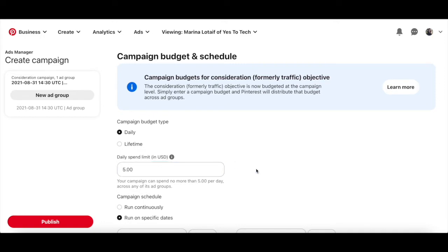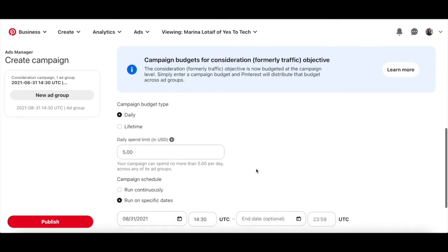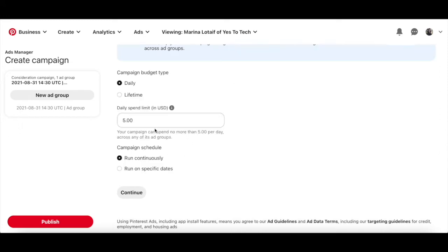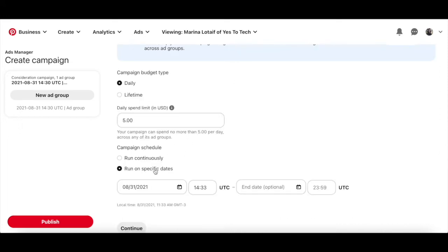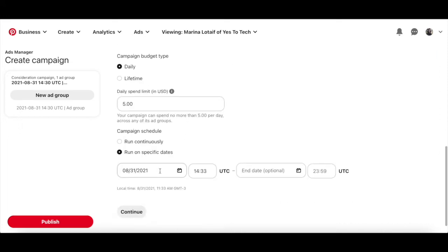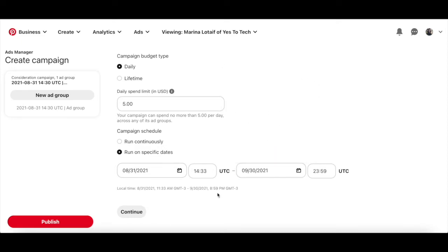You can also select your Pinterest campaign schedule to run continuously, or to run on specific dates. I'll go ahead and select run on specific dates, and select a Pinterest ad campaign start and end date, and then click on continue.